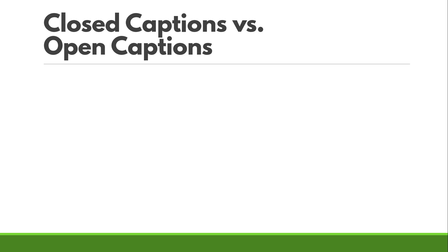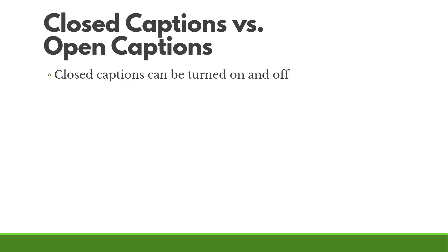There's also a difference between closed captions and open captions. Yes, open captions are a thing. Closed captions can be turned on and off by the user. So if the user is watching something on screen, they can choose to have them on, they can choose to turn them off.